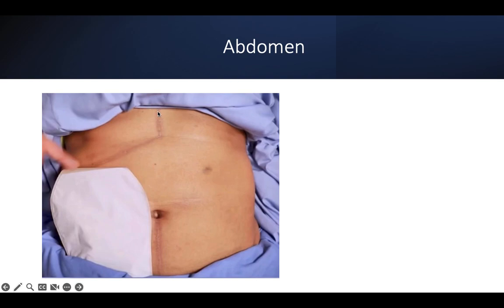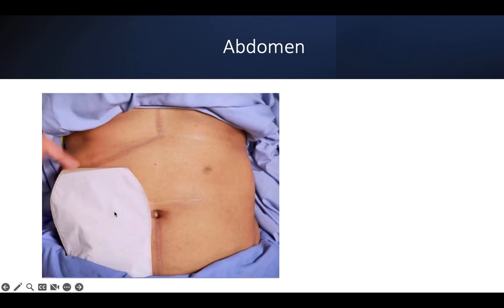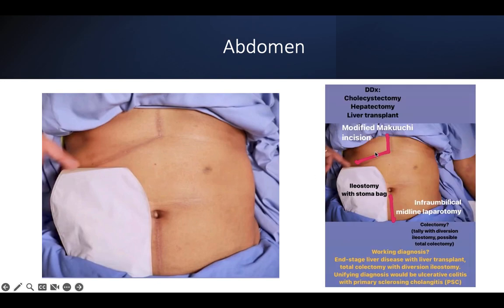Indications for rooftop scar: if something is being implanted it would be liver transplant; if taken out it would be hepatectomy or any form of pancreatic surgery. Sometimes in a patient with triple-A repair this approach is also used. Looking at another form of scar — a reverse Makuuchi incision with a stoma and an infra-umbilical midline laparotomy scar — the working diagnosis would consider liver transplant and, given the stoma suggesting IBD, possibly ulcerative colitis with primary sclerosing cholangitis.